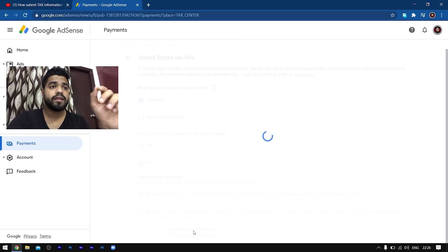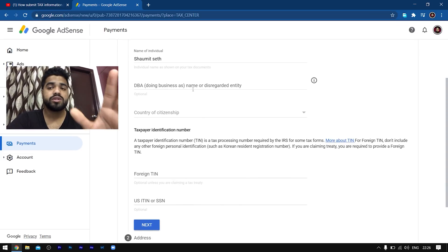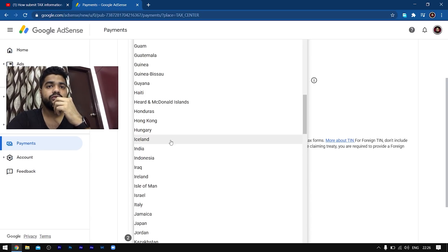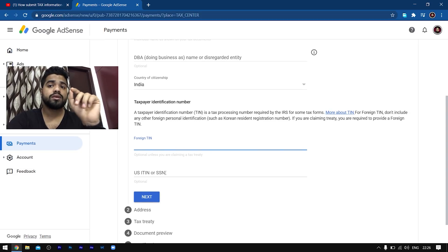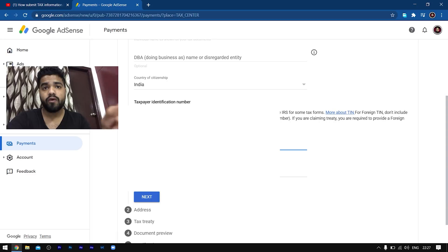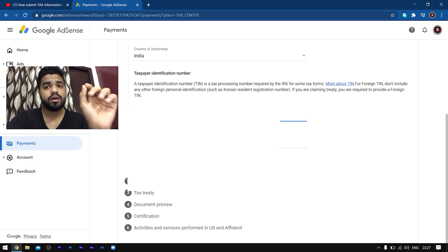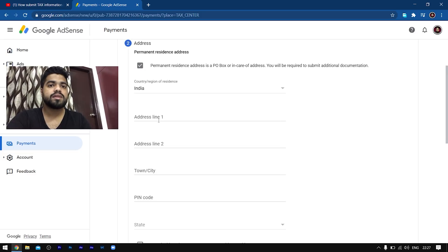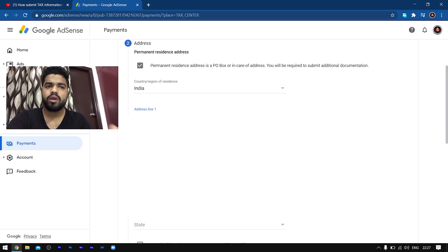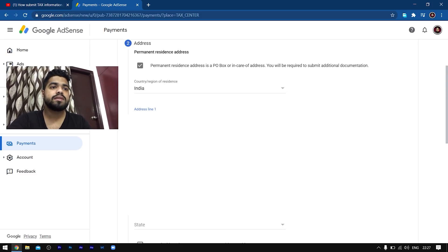In my case I have selected the W8-BEN tax form, so it has taken me to this page as you can see on the screen. Here I would have to fill some details it asks from me, and I want you to have a complete adult who can fill this form for you. For Name of Individual, you have to give your name — this should match the name on your AdSense account. The second thing is DBA (Doing Business As); if you're not in business, just leave that option. For Country of Citizenship, in my case it's India, so I have selected India.